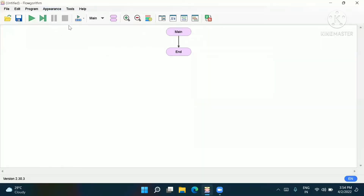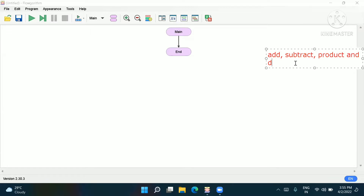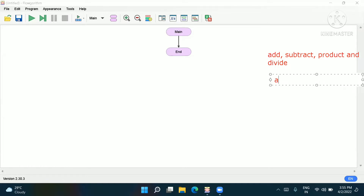First we should know what a simple calculator has to do. We have to perform addition, subtraction, multiplication, and division. For addition we need two numbers: a plus b. Same for every operation — a minus b, a into b, and a divided by b. These are the things we will do now in the flowchart.